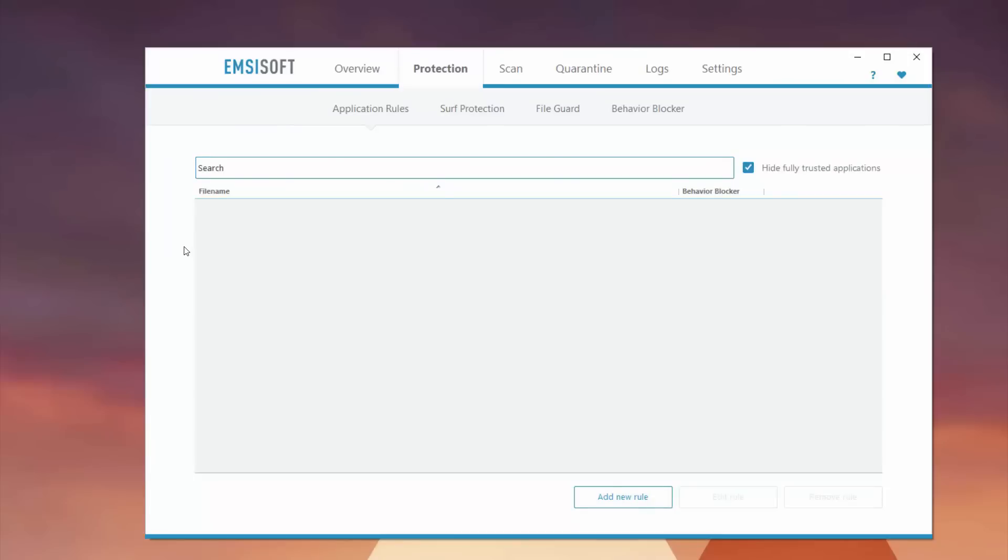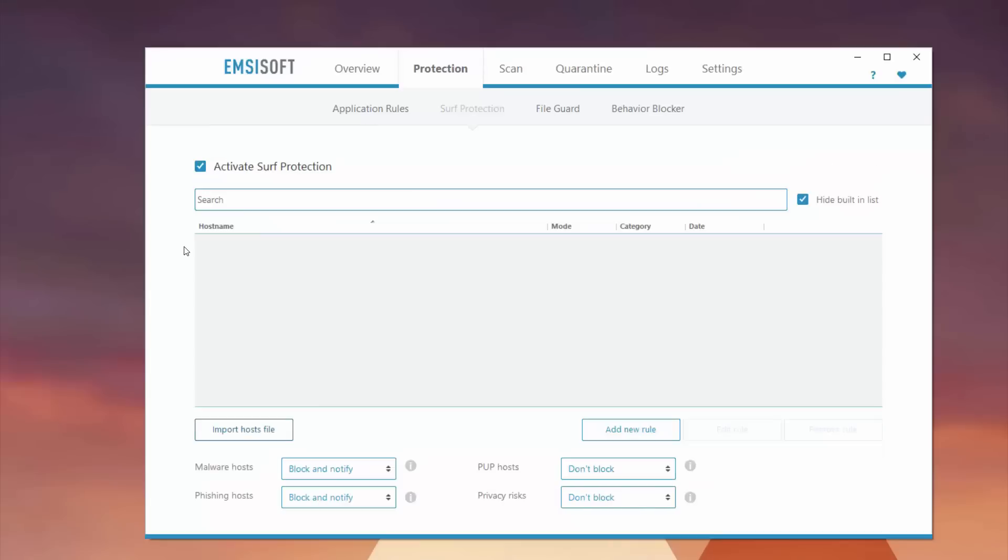This allows you to see everything for your live protection. Surf protection is really great because it protects your browsing habits. With this activated, you'll see host names, mode, categories. This will essentially block and notify you about malware hosts, phishing hosts, pup hosts which means potentially unwanted programs, and privacy risks.